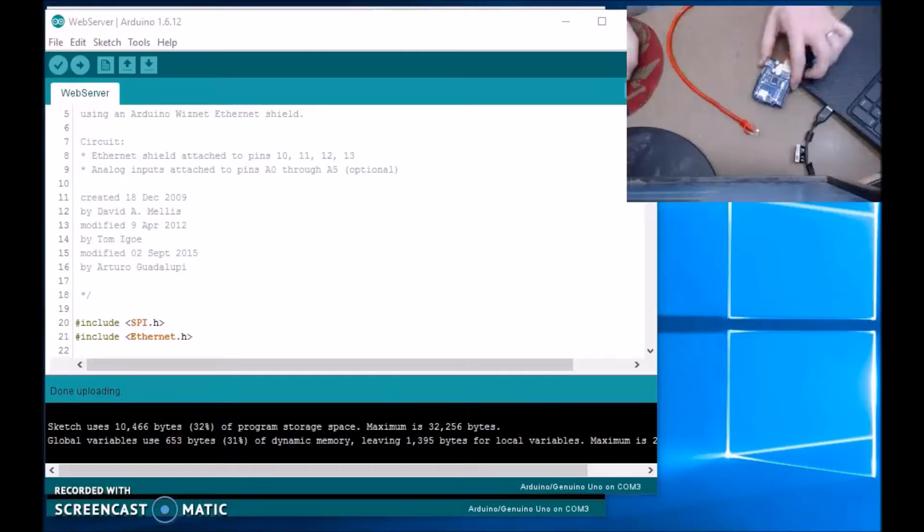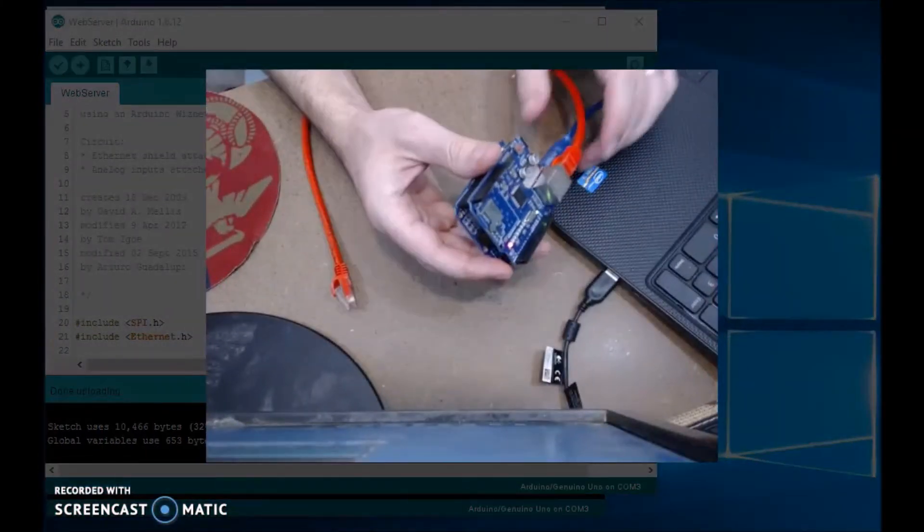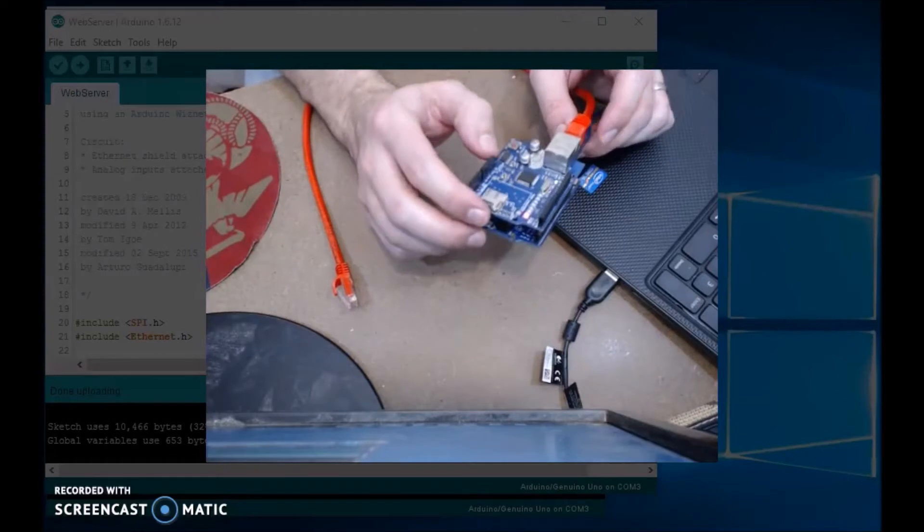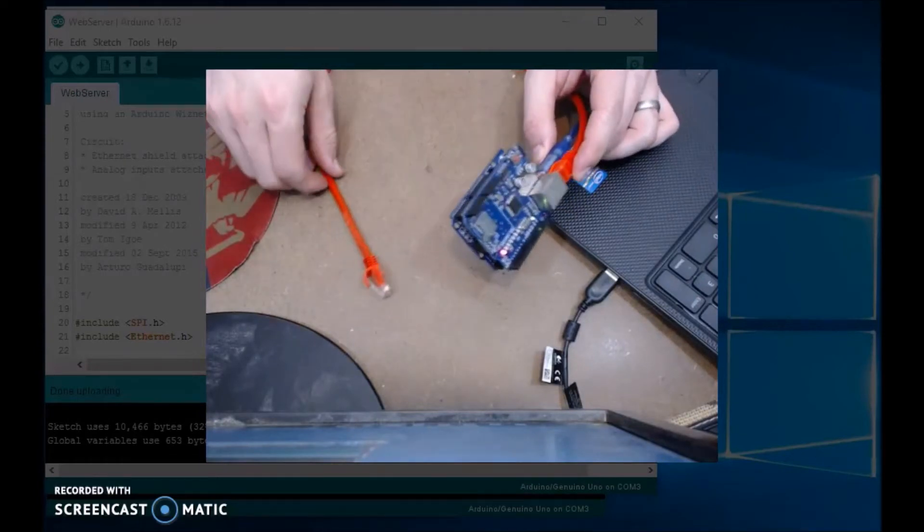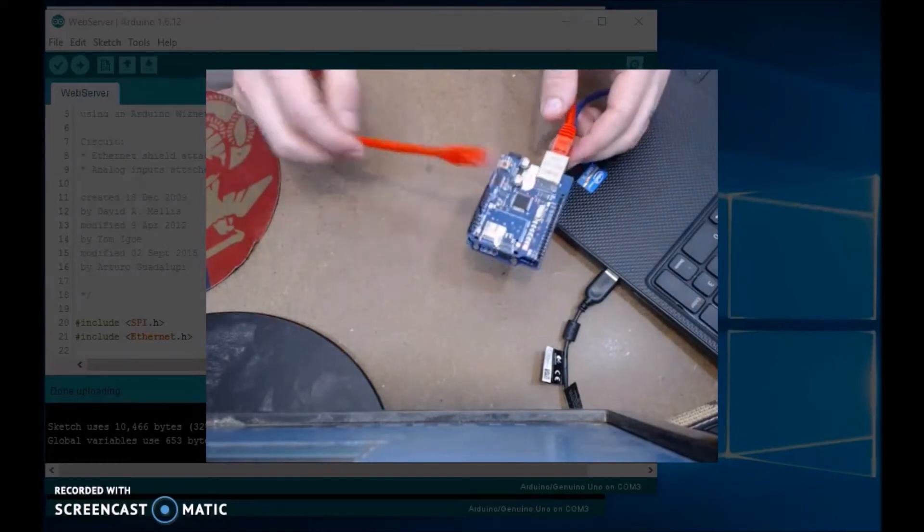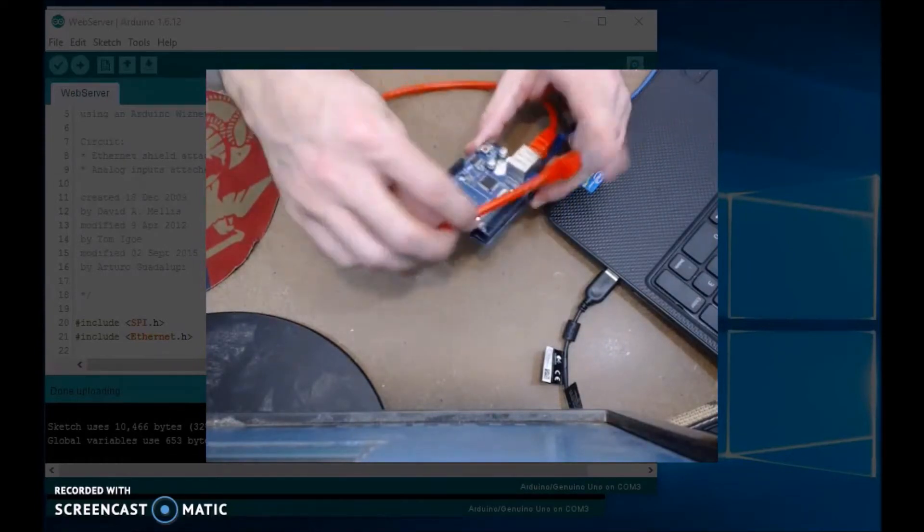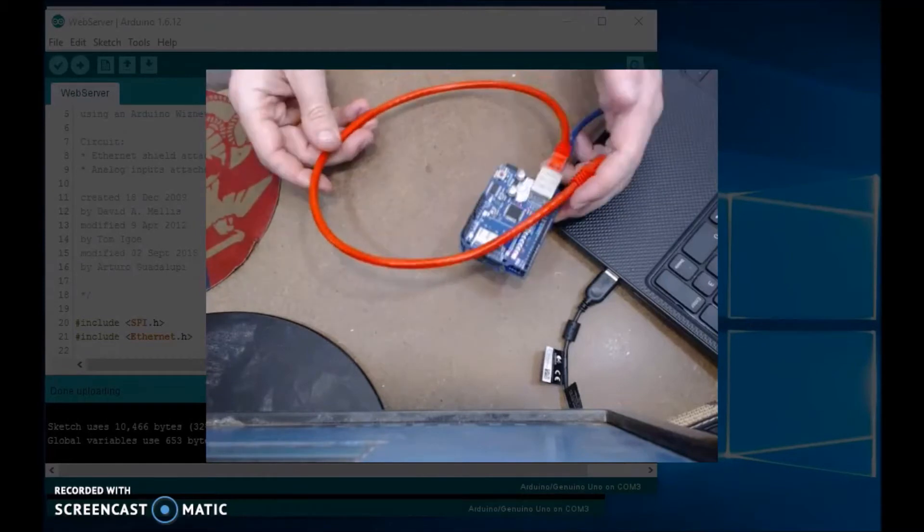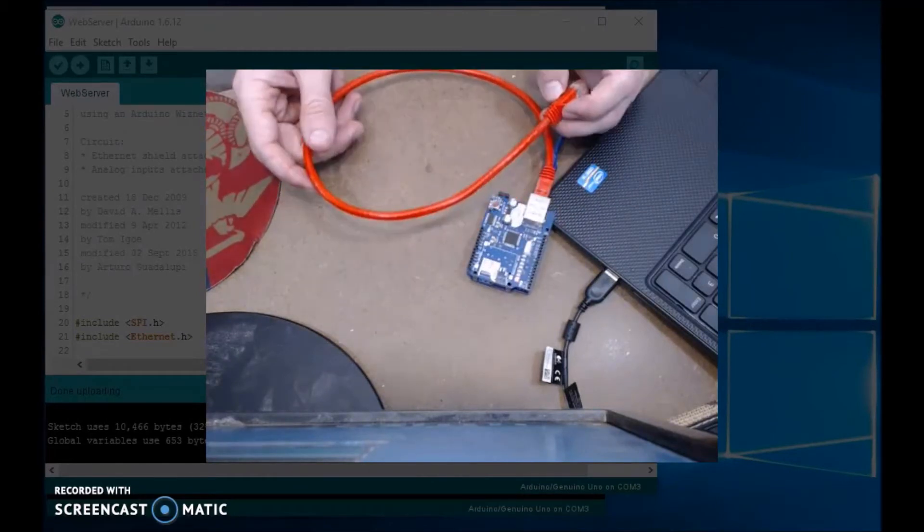Hello everyone, and in this video I will show you how to fix the Arduino Ethernet shield problem. Here I have the Ethernet shield hooked up to an Arduino, connected to my laptop, and a really short one-foot Ethernet cable.